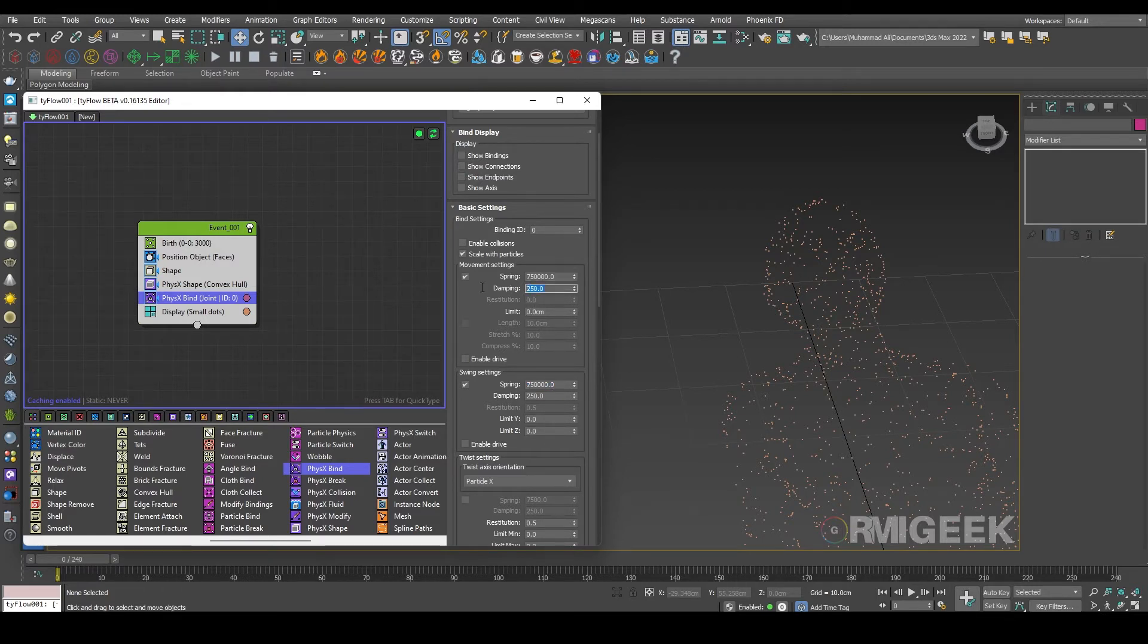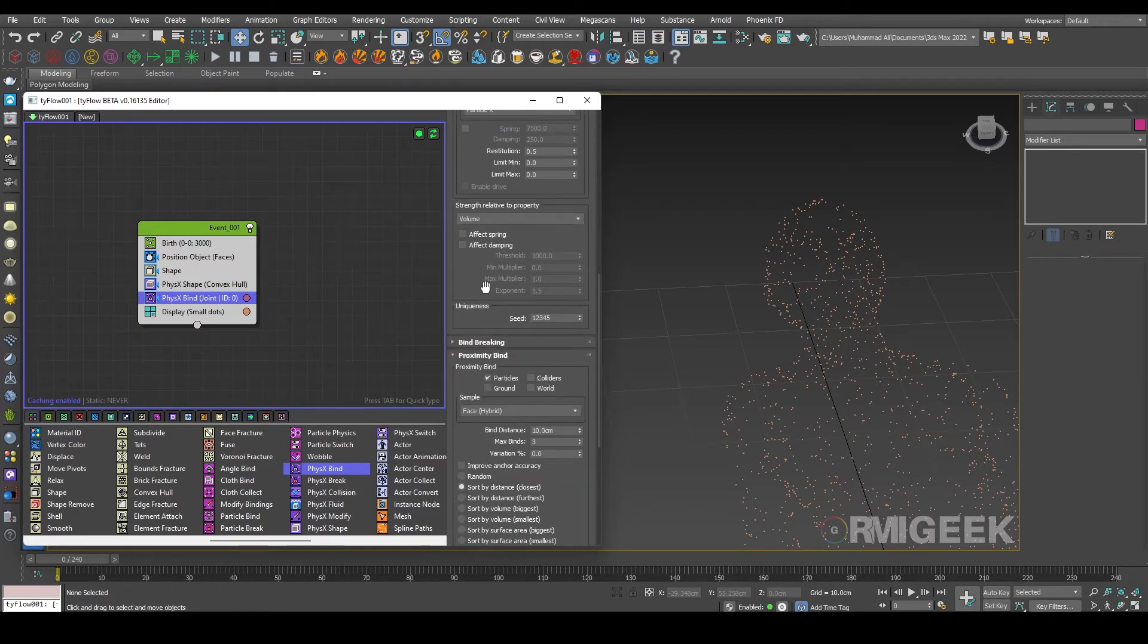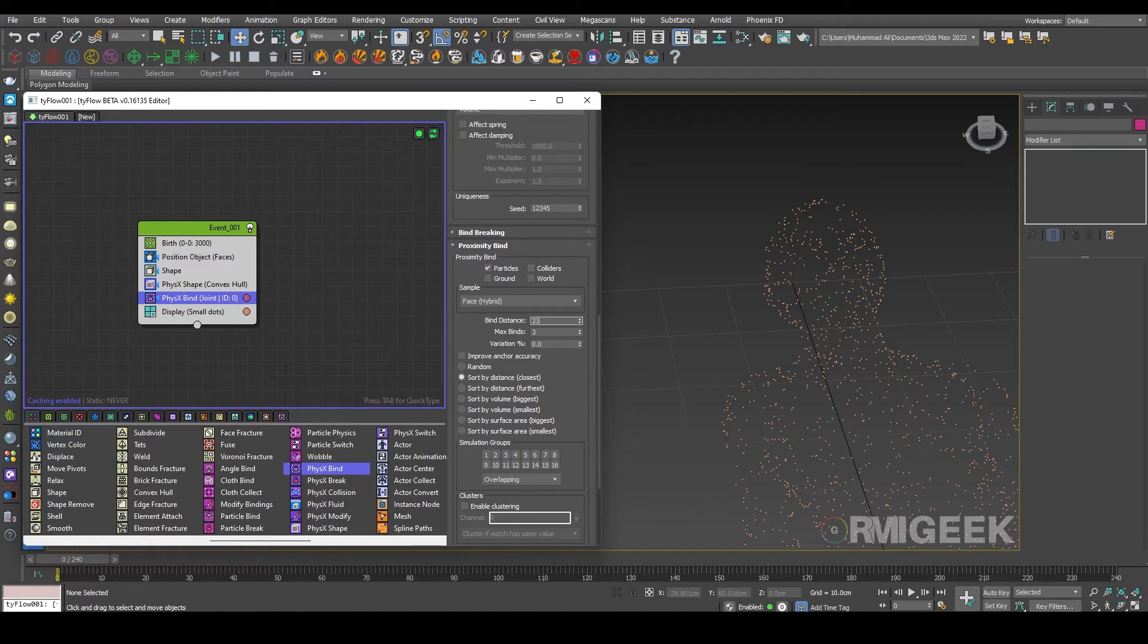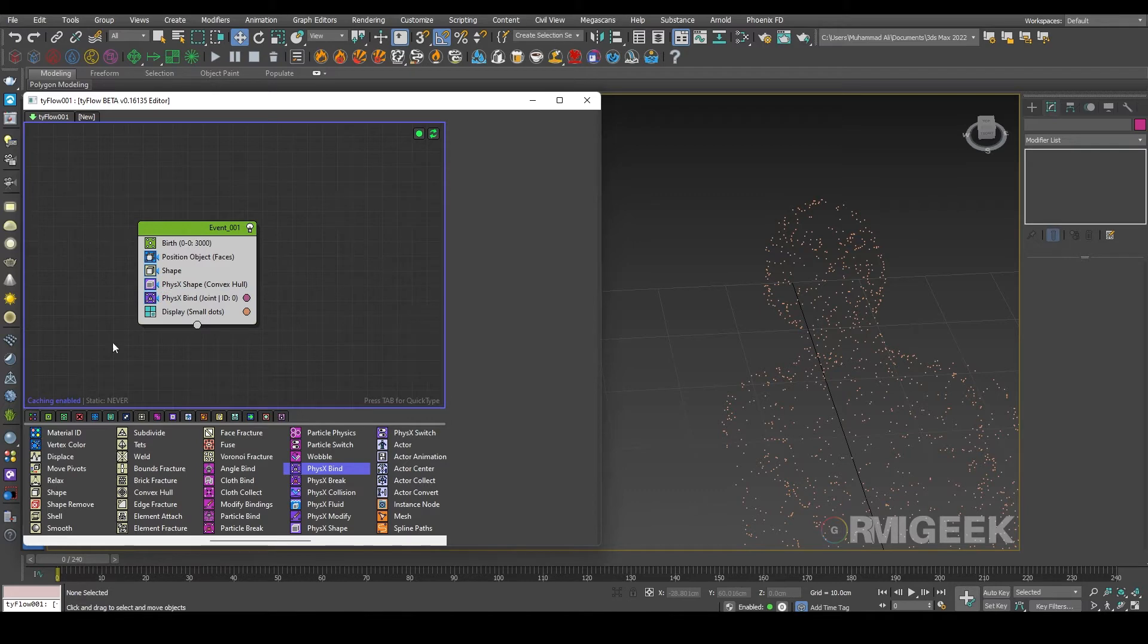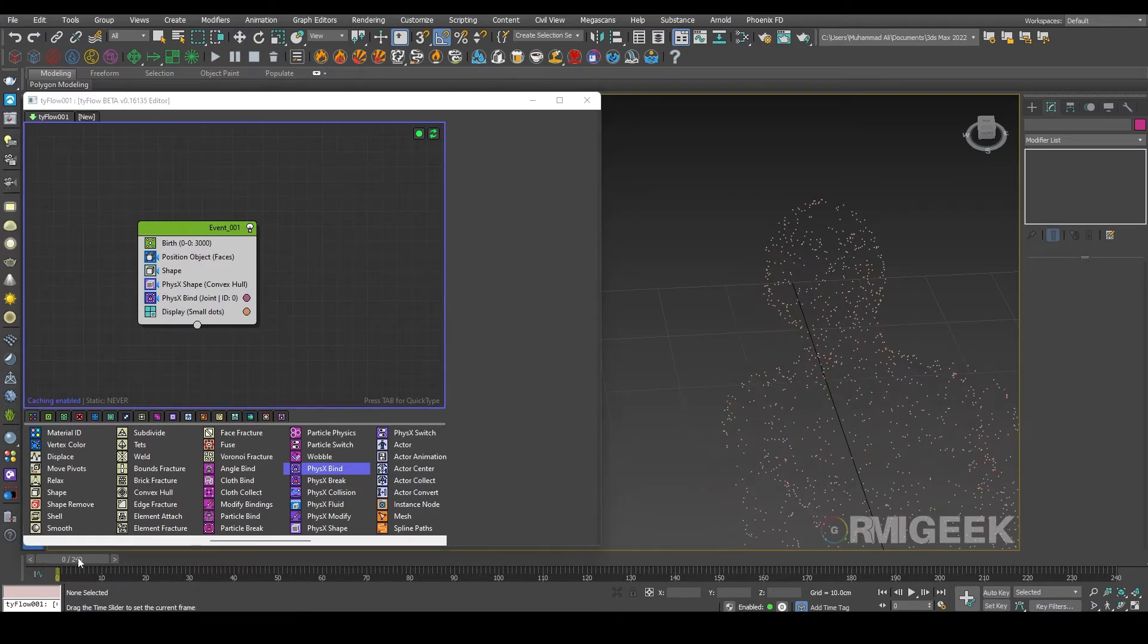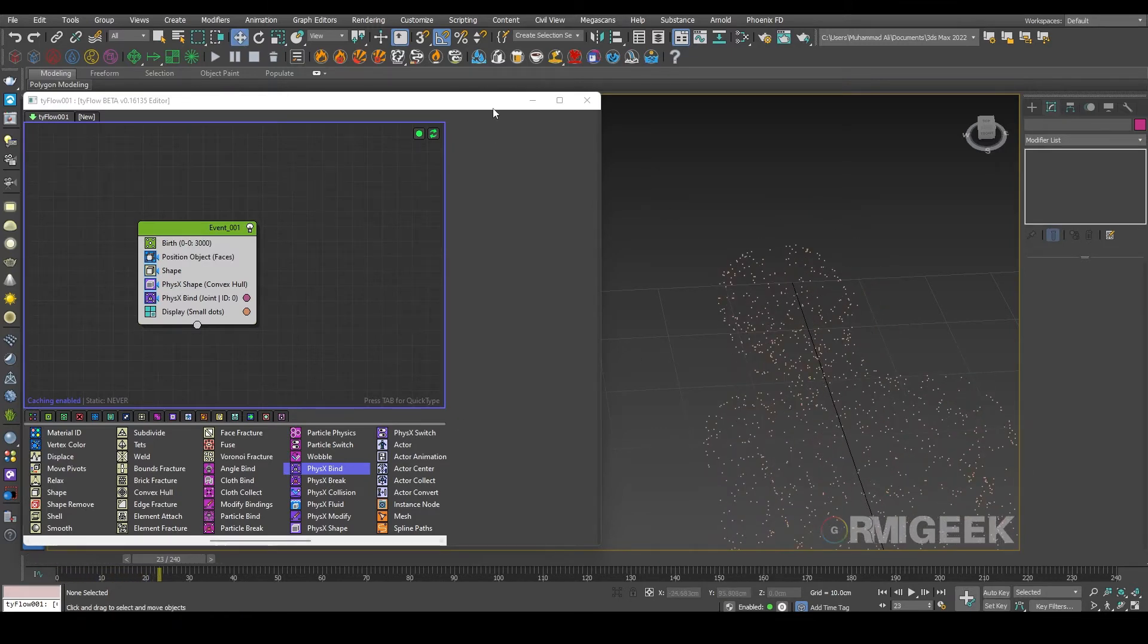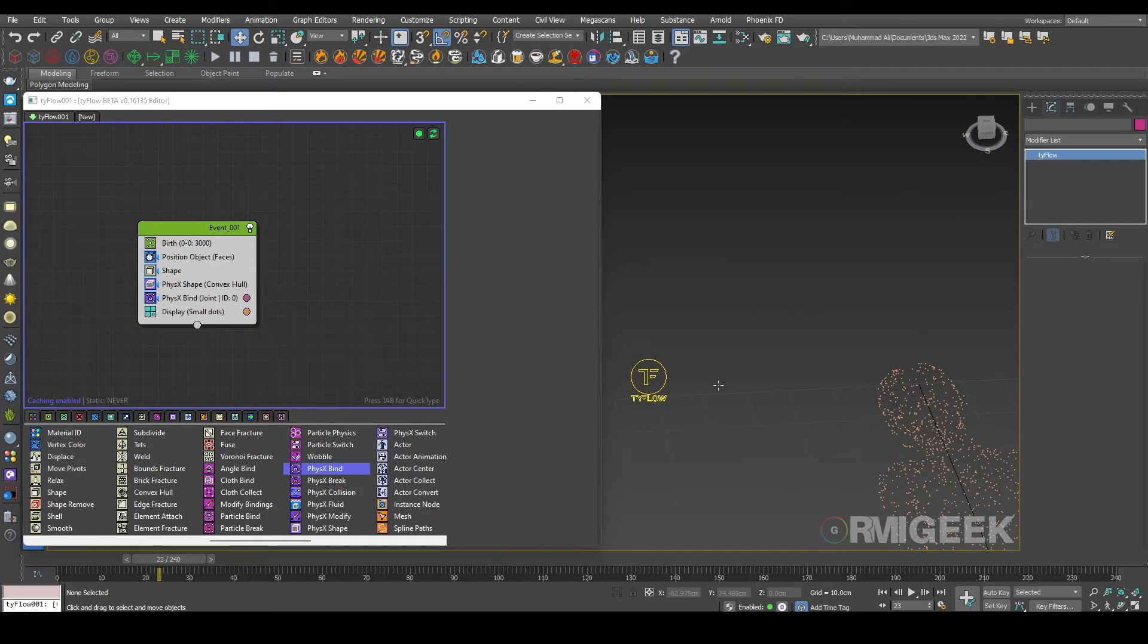And we need bind distance under the proximity bind to be 30 centimeters and we need max binds to 6 centimeters. So we have our soft body.